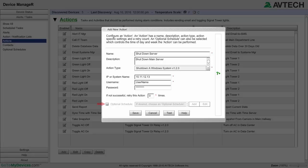You also have the option of associating a schedule with this action. If you do, the action can be performed only during the chosen timeframe. In this example, we are not going to associate a schedule with the action.